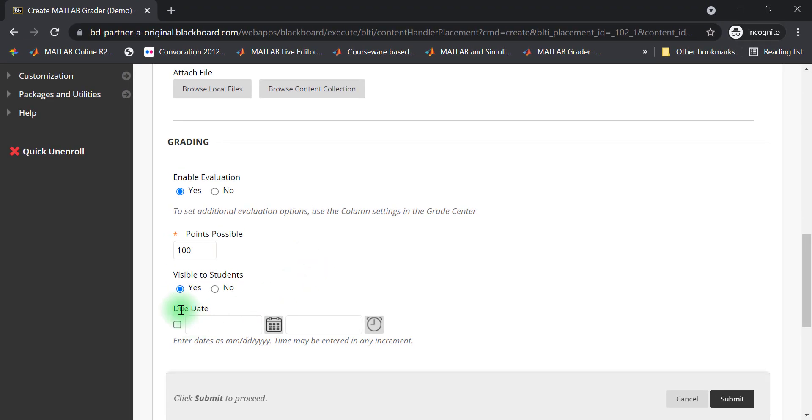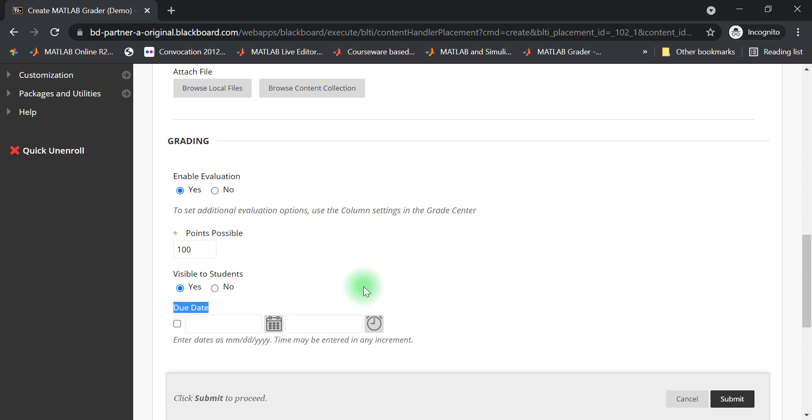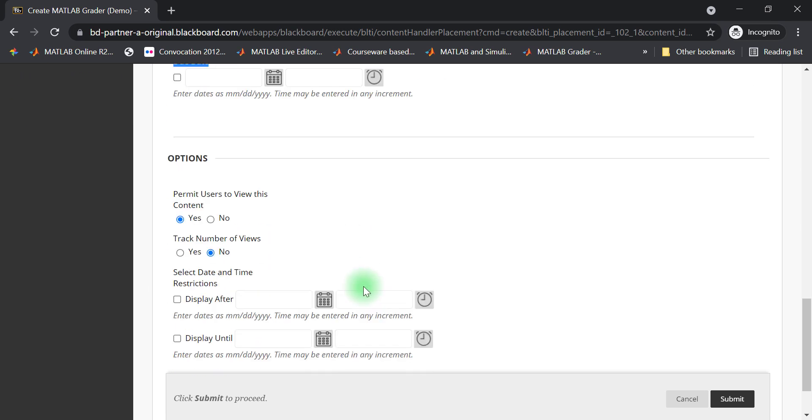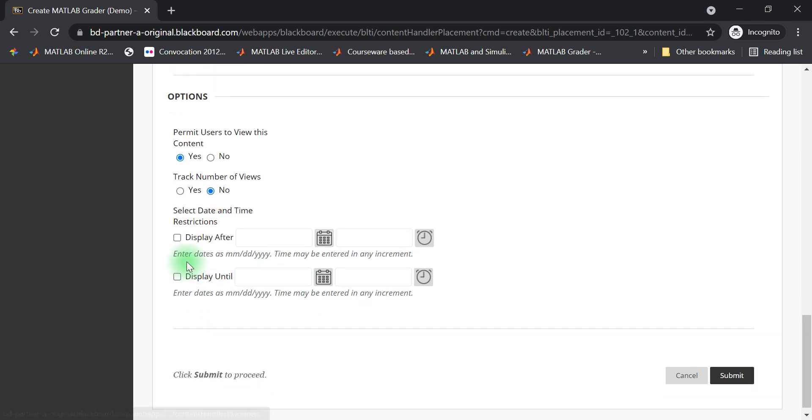The remaining fields are the same as any other content in Blackboard. You can choose a due date for the submissions, as well as how long this problem is visible to your students.